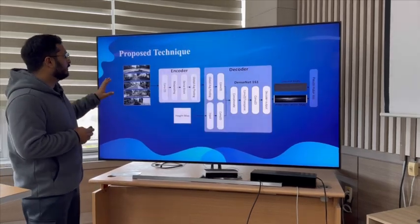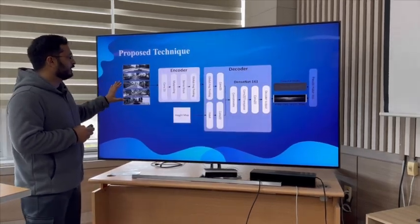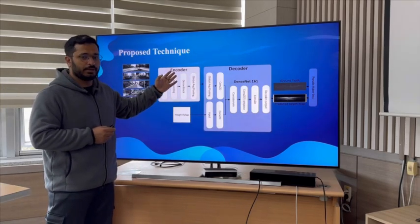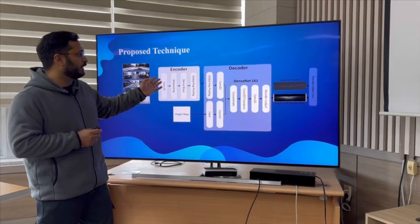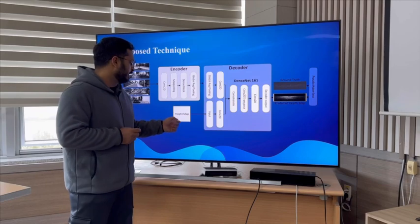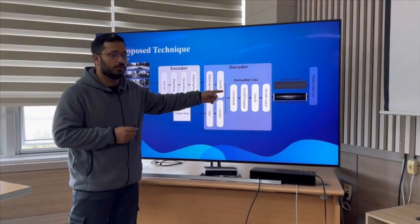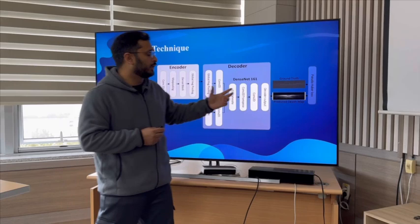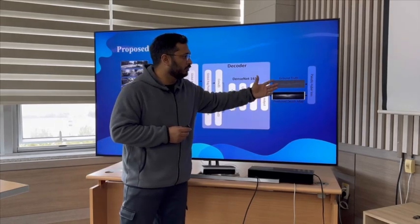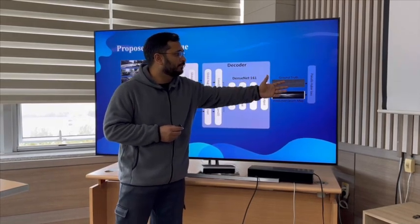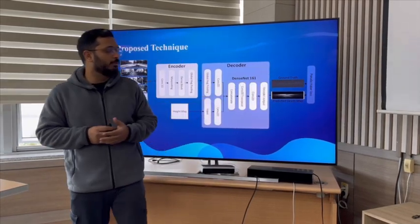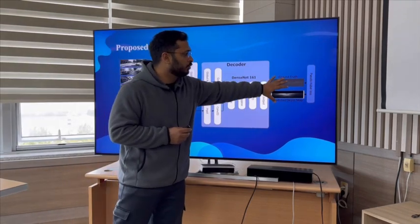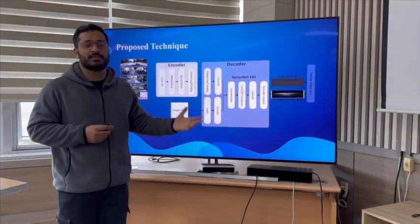For this purpose, we have proposed a technique in which we pass the image to the ResNet 3K encoder, and then that encoder's height map will be encoded to the decoder, which is basically DenseNet 161, to calculate the ground using the Huber loss. Our goal is to minimize this Huber loss for more effective results.